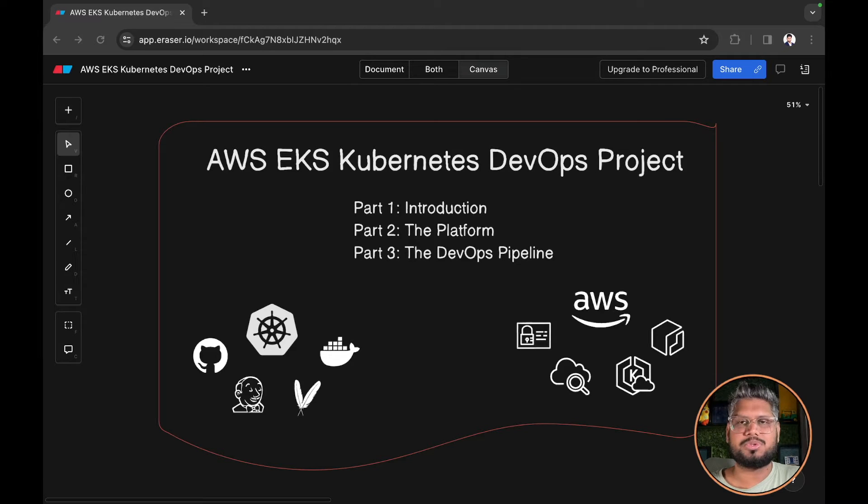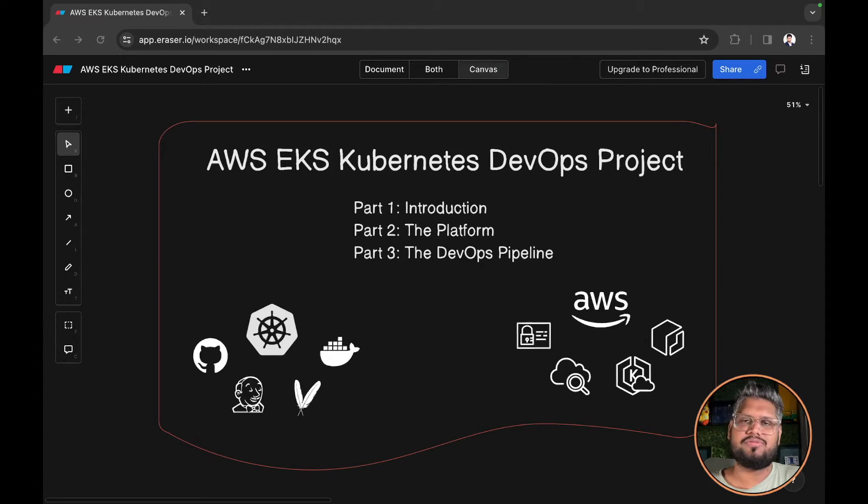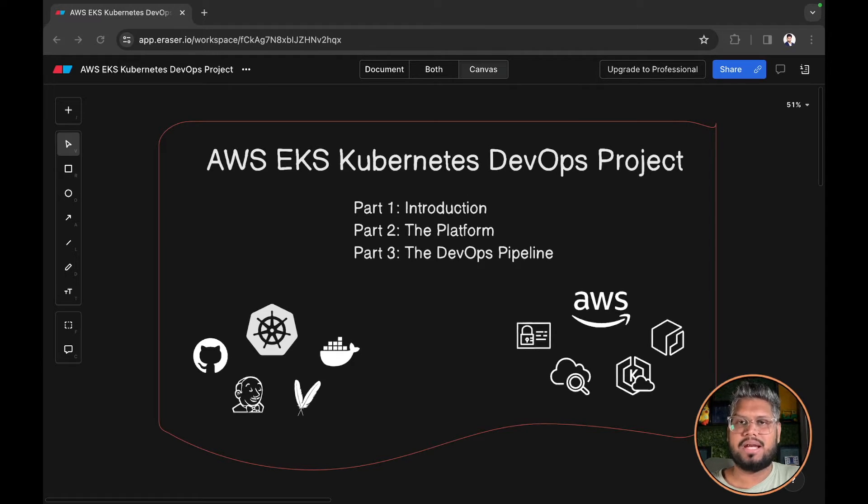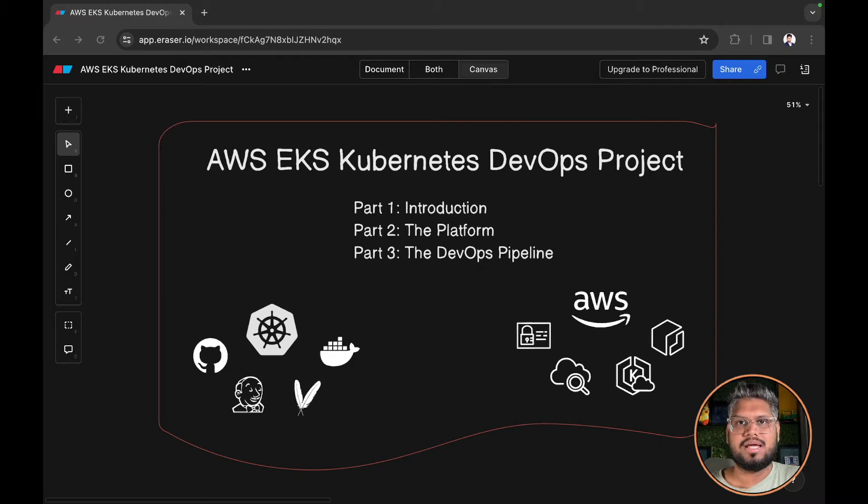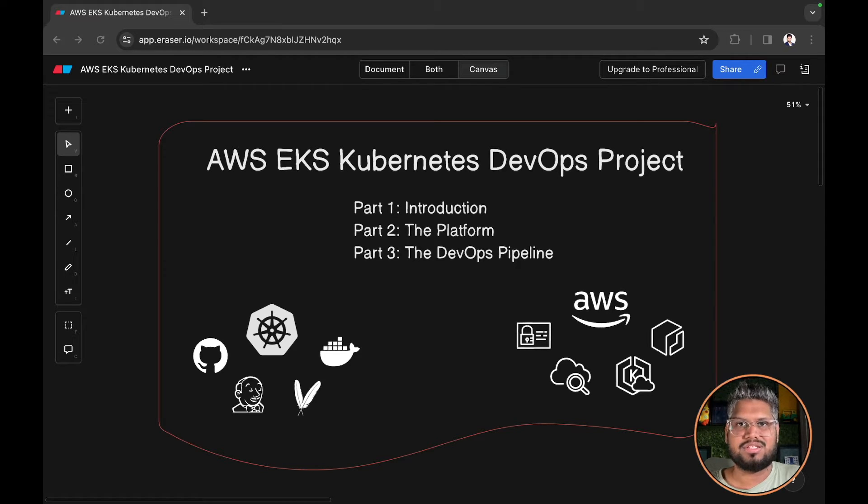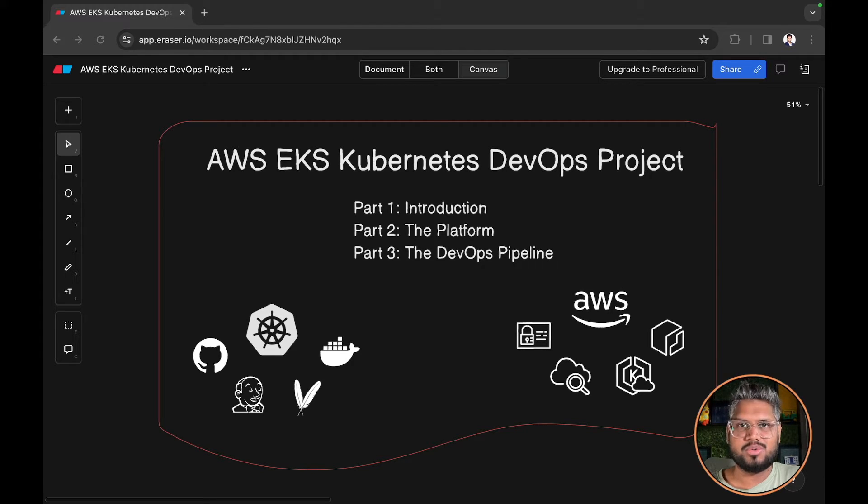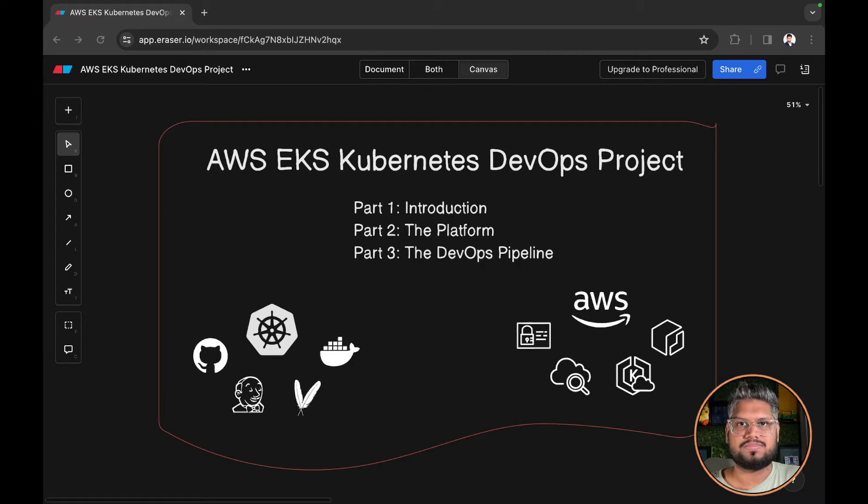Hello and welcome to another tech video on this channel. Today we will see the introduction of the AWS EKS Kubernetes project. The second part will be a hands-on demo of the platform provisioning and setup, and in the last part we will see a DevOps pipeline in action which will deploy a sample application on EKS. So without further ado, let's dive deep into today's introduction video.